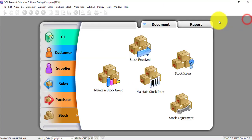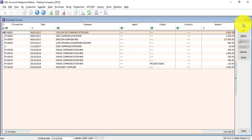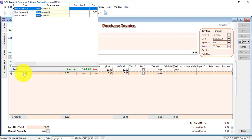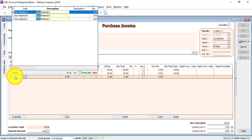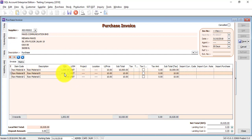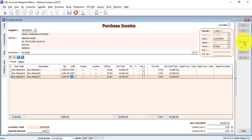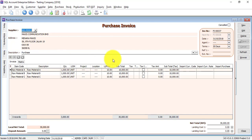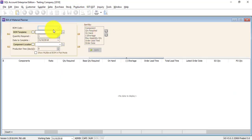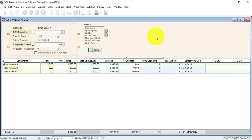Maybe some items have enough stock but some do not, so you need to do a purchase. Let's do a purchase for all the raw materials. Go to Purchase — we'll directly do the purchase invoice. Select the supplier, then select Raw Material A, Raw Material B, and Raw Material C. By doing this you are assuming the stock has already arrived. Now go to Production, open BOM Planner, select the finished good, enter 100, and click Apply. Now you will have enough goods — there is no shortage.